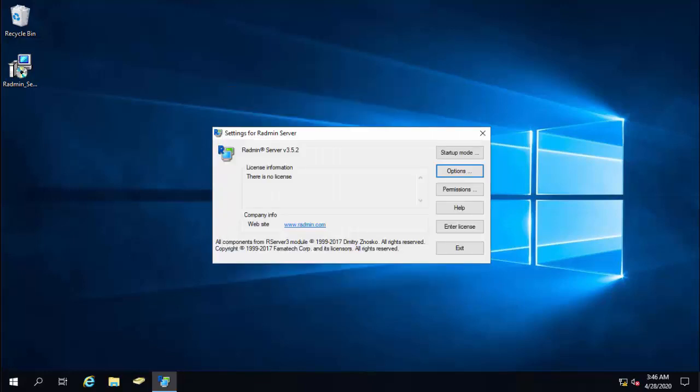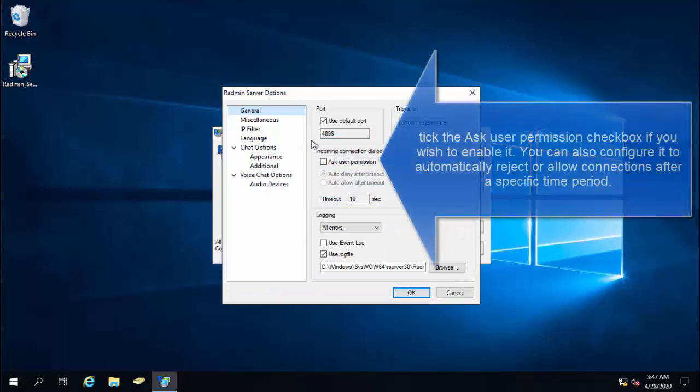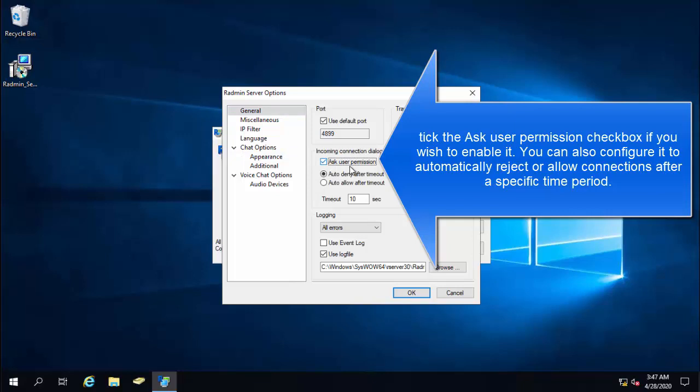Now, you can ask the user permission and login. On Radmin server, you can configure it to ask the remote user permission every time you try to connect to the remote computer. Other than that, you can also have the server to create log files whenever any error occurs, so you can know what is causing the issue. On Radmin server settings, click on options and then click on ask user permissions. You can configure it to allow or deny automatically after a certain period of time.